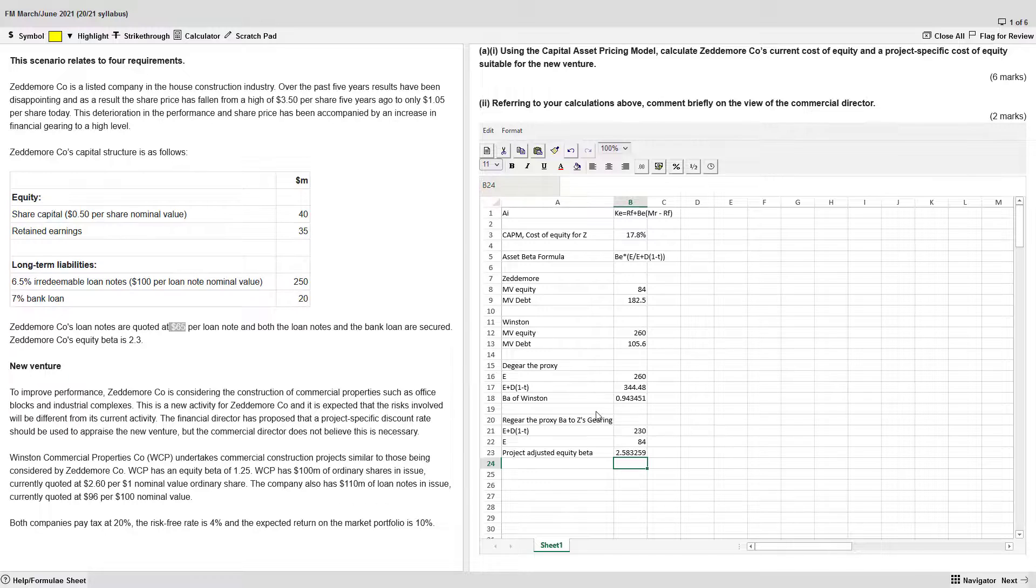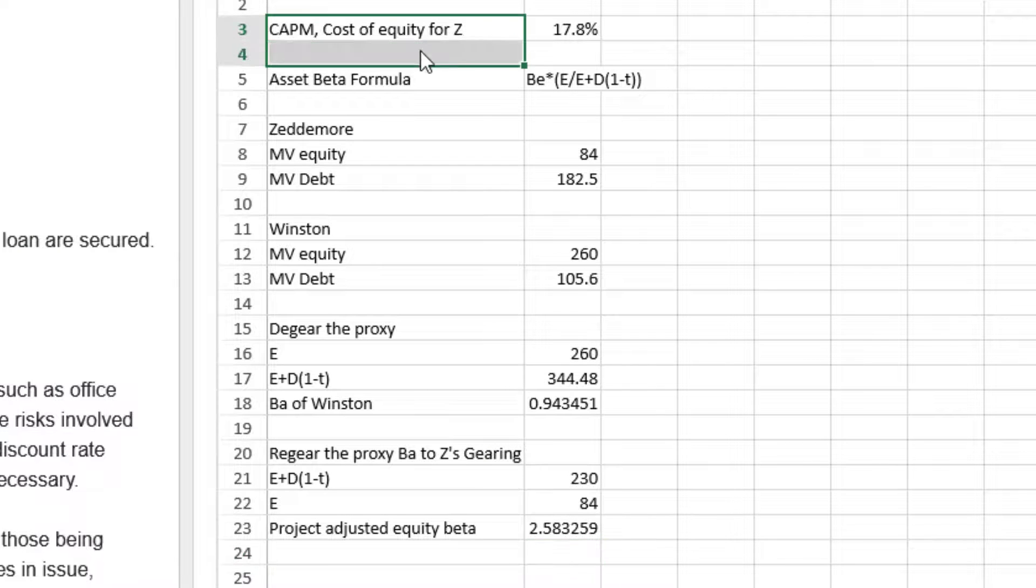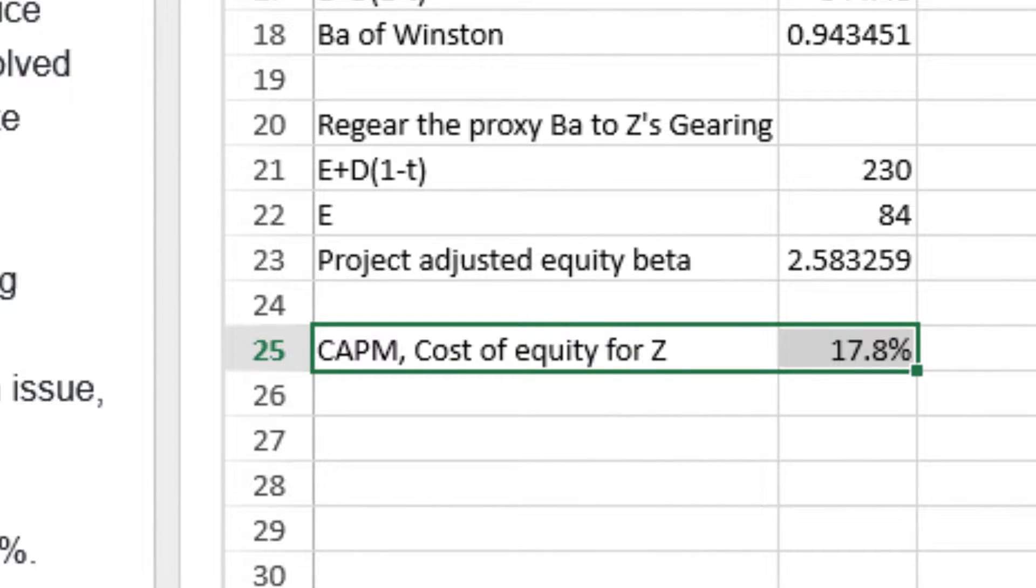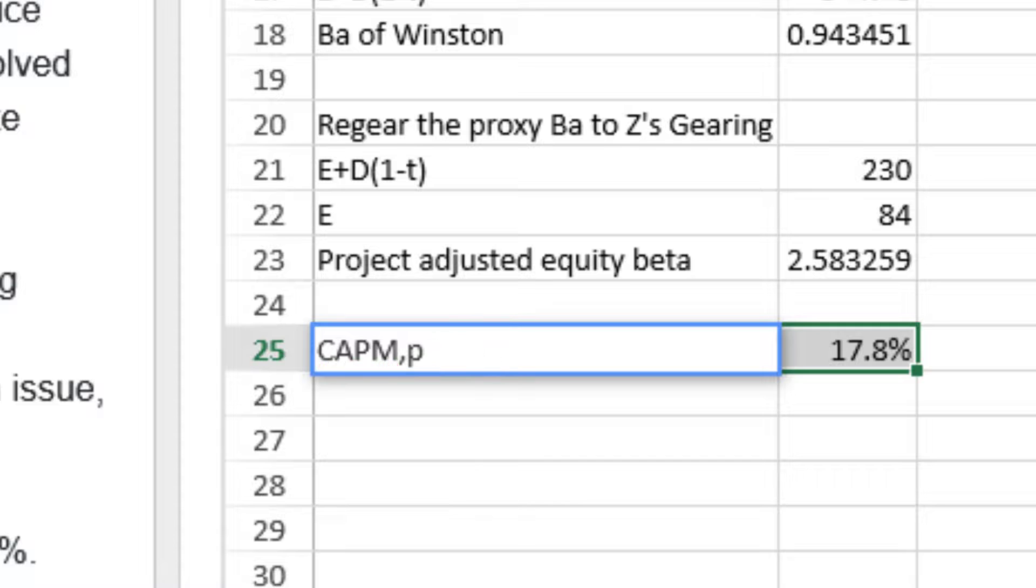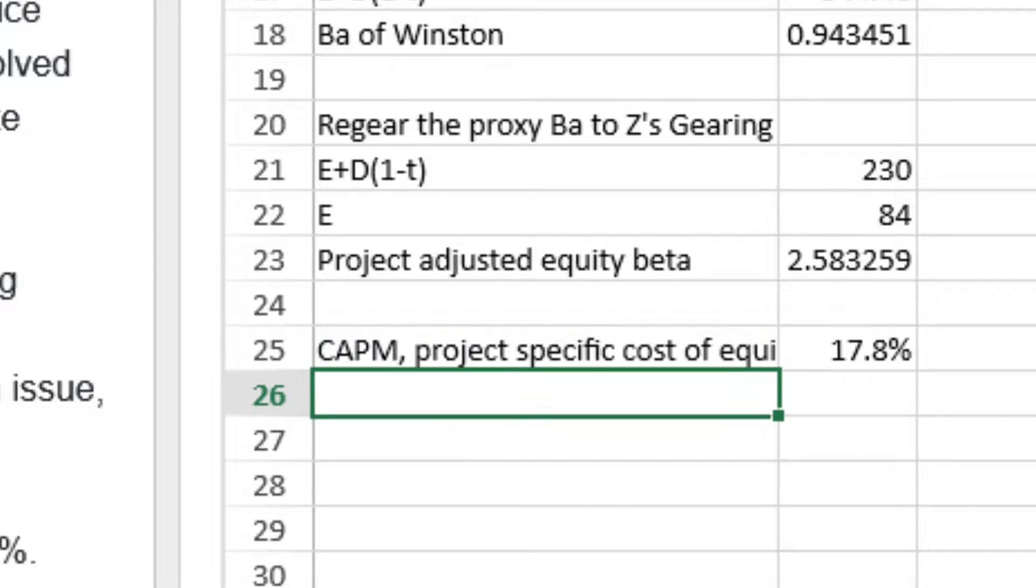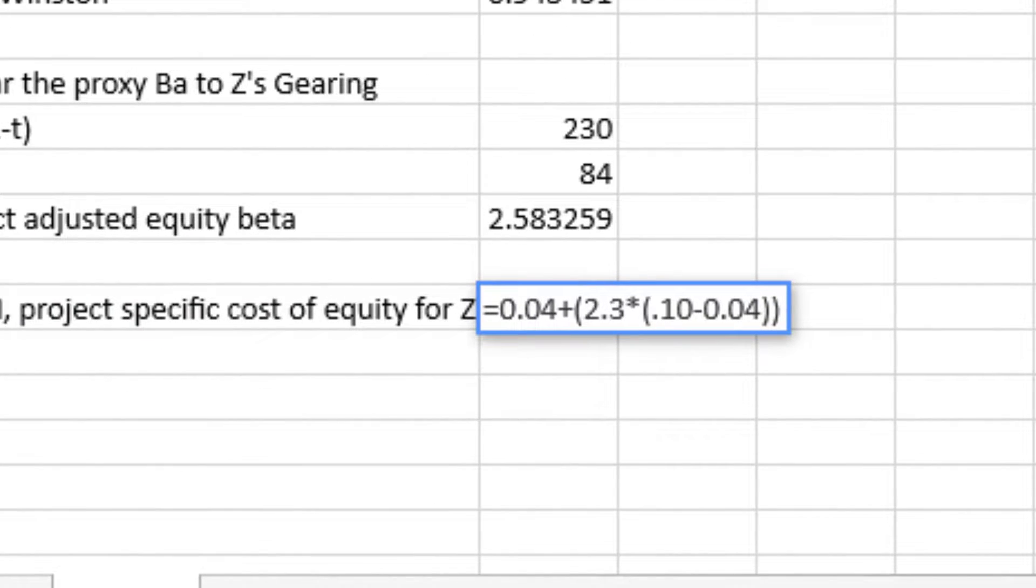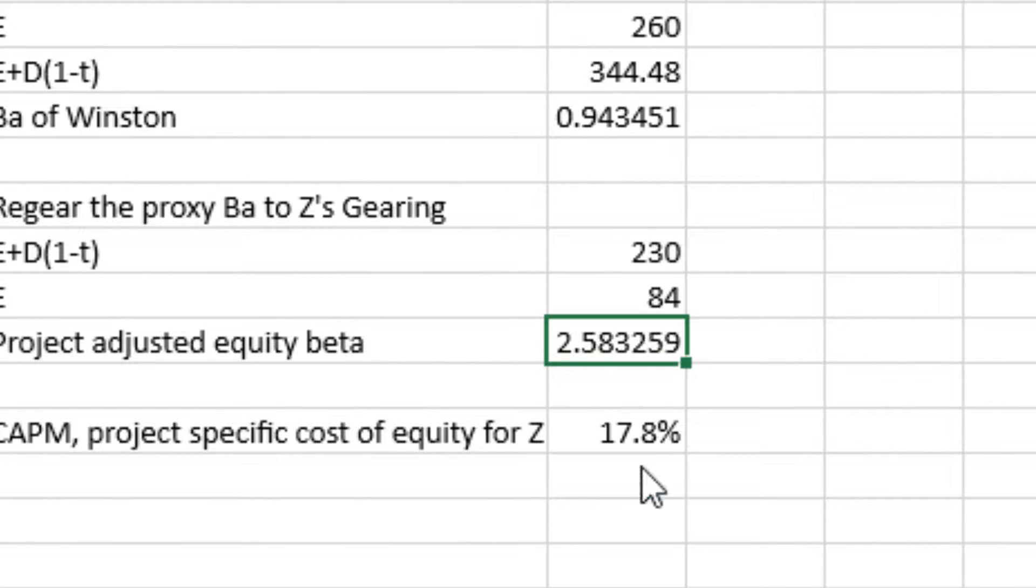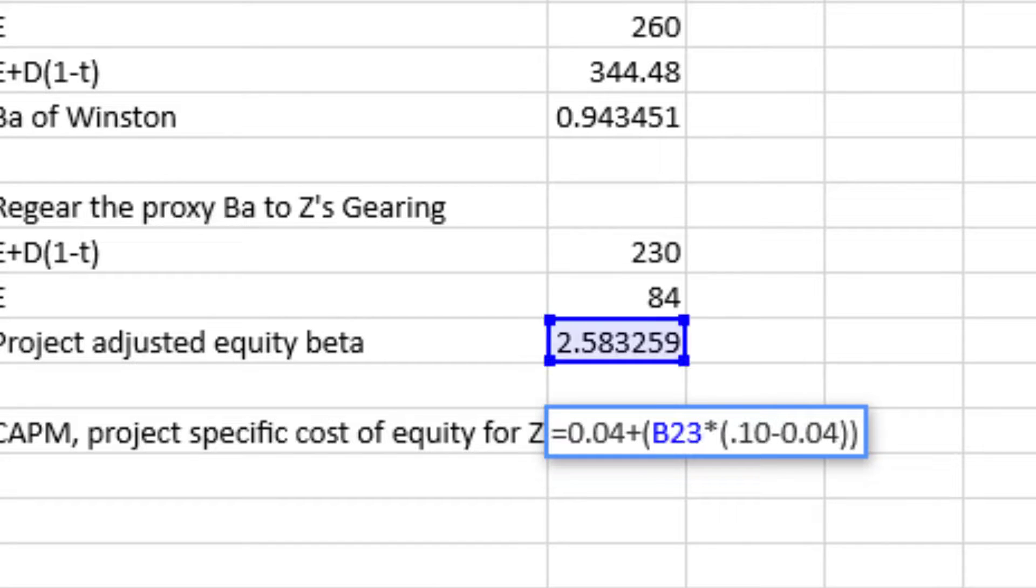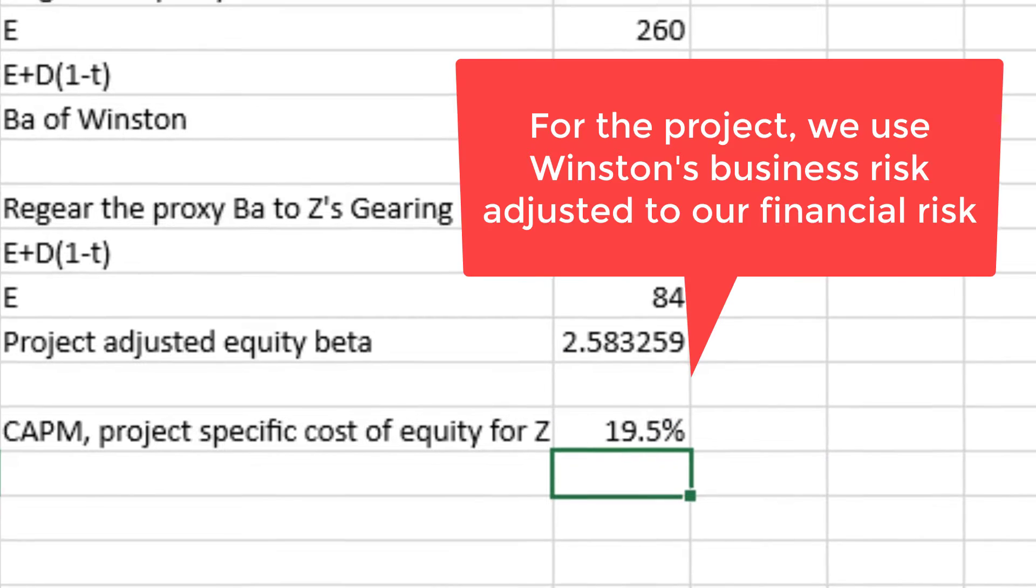So team, we are so close to being finished. Last thing that we need to do now is to park that back into CAPM. So let's just grab this. Control, copy, control, paste, CAPM. This is the project specific cost of equity for Z. Double click on this column separator, open that up. And all we have to do is change out that 2.3 to the figure we just calculated there, that would be B23. And we get 19.5%, the correct answer.